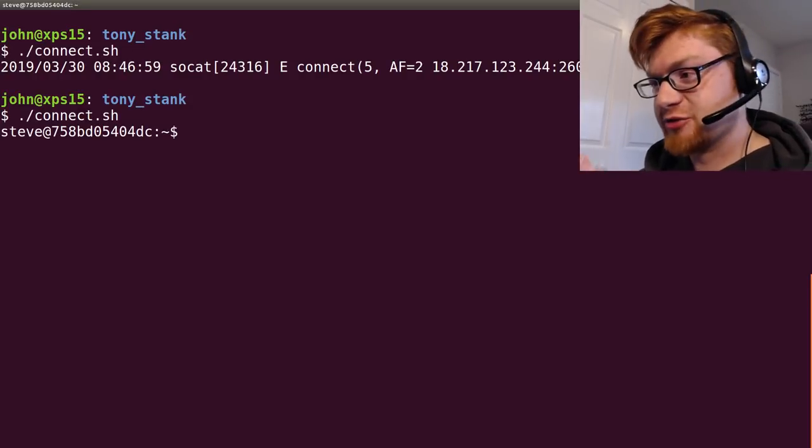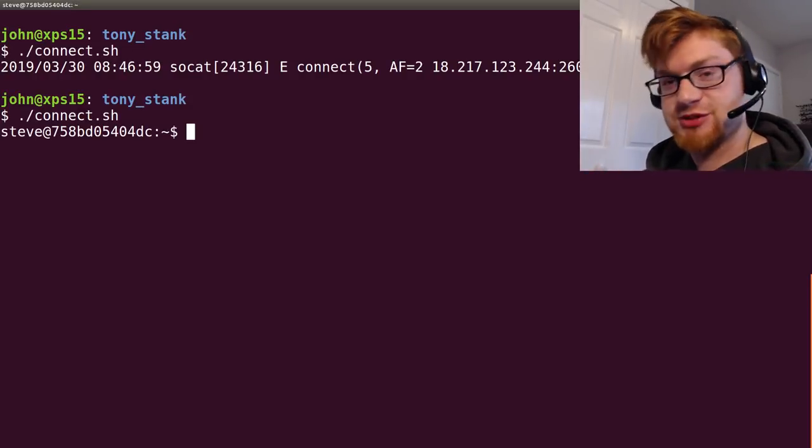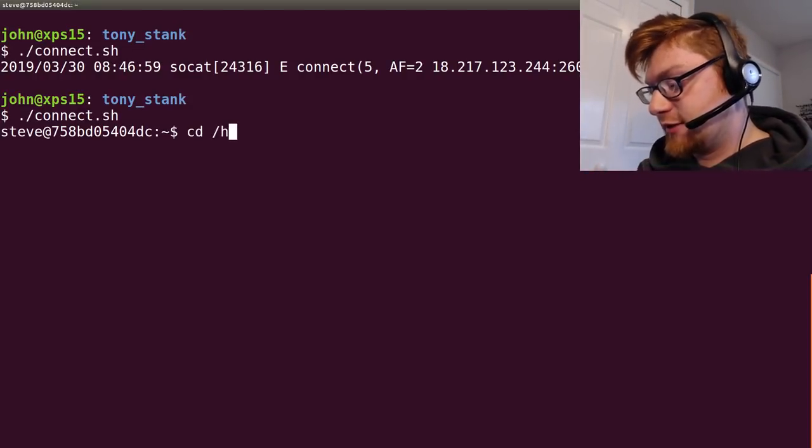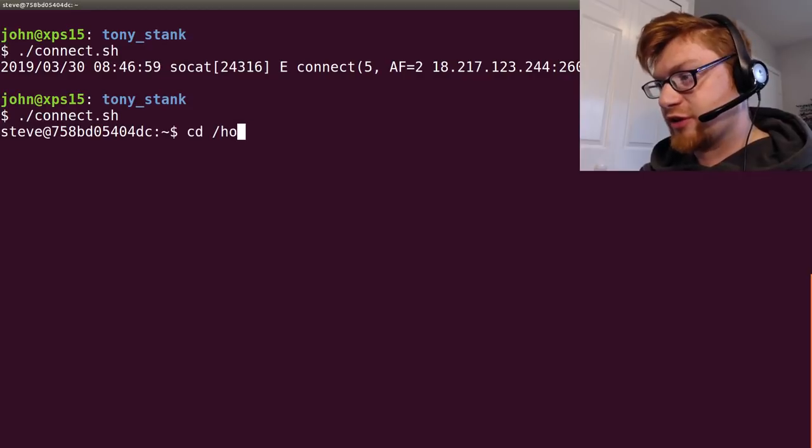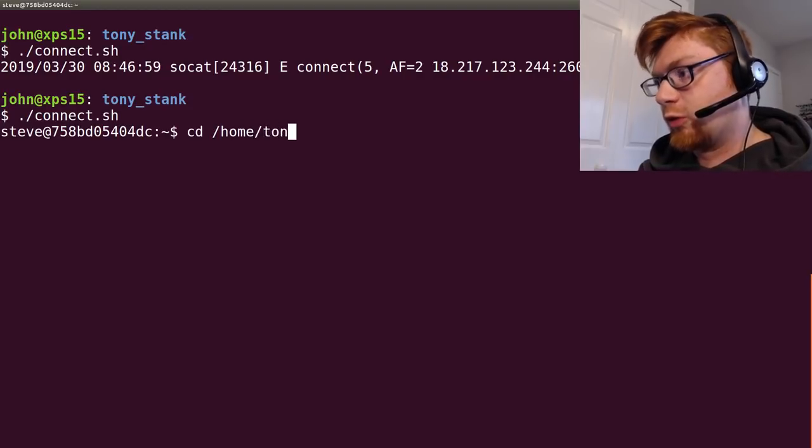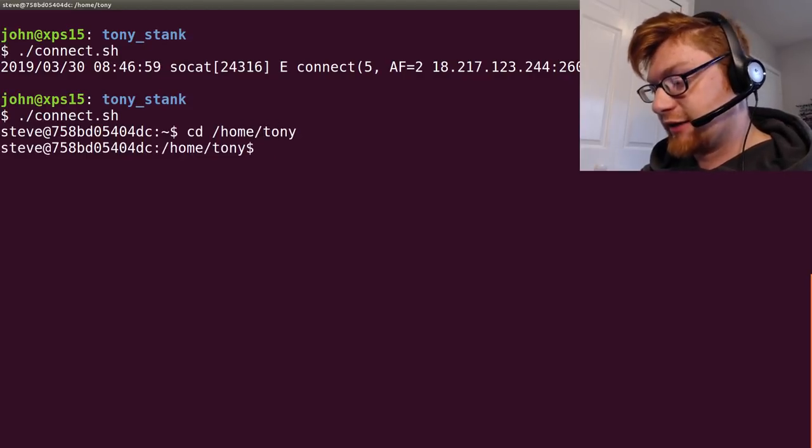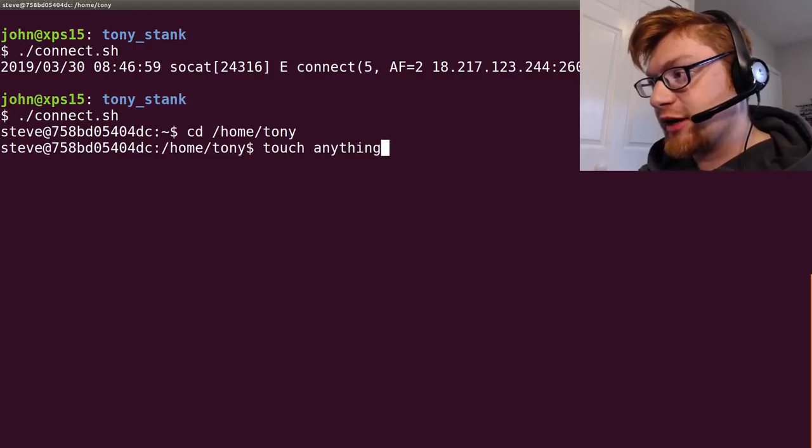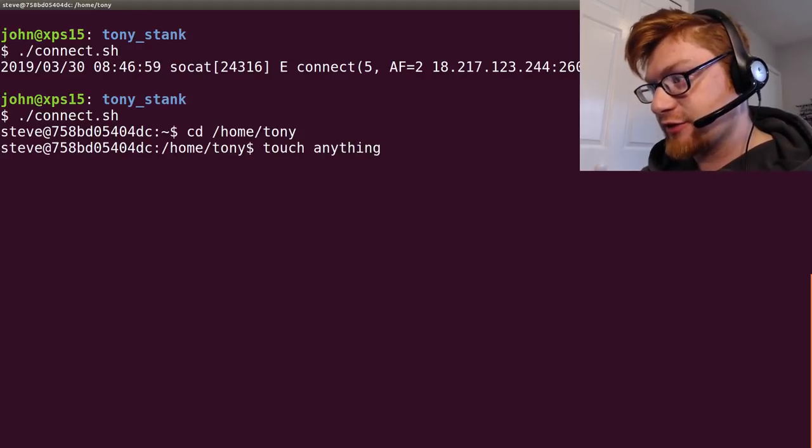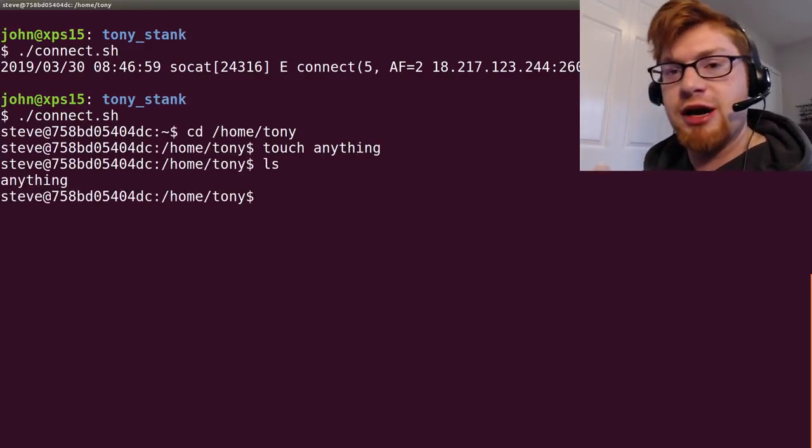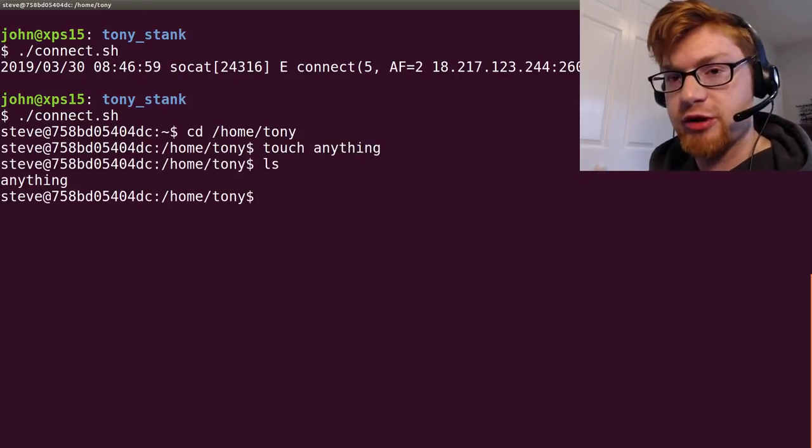Okay. Challenge looks like it's back. Sorry for that delay. So, in Tony's home directory, what you might find is that you can actually create files. You can write in Tony's home directory.